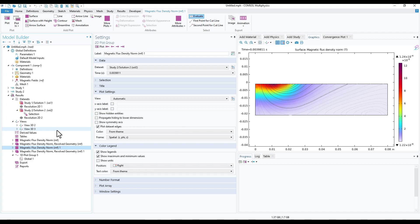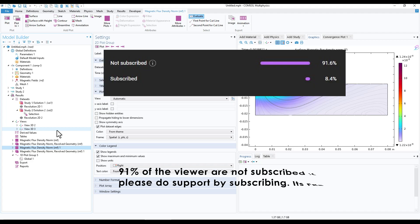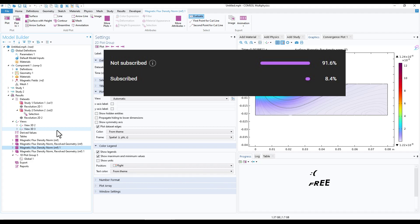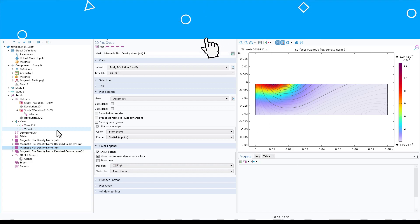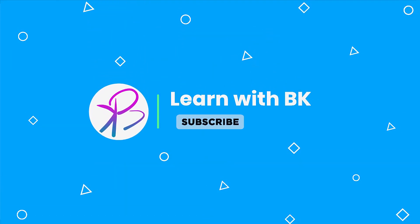I hope you learned something from this video. If you did, please give a like and subscribe to the channel. If you want to learn the complete simulation workflow, you can check out my courses in the link in the video description. Thank you for watching and have a nice day.